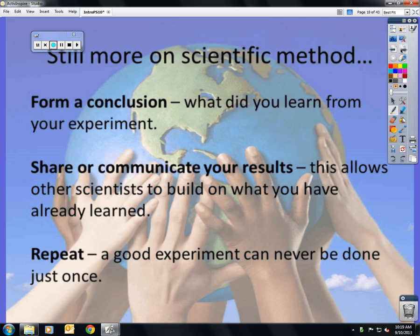Using your data, you form a conclusion: what did you learn? Was your hypothesis supported or disproven? Where will you go next? You then need to, as a scientist, share or communicate your results to avoid another scientist doing exactly the same thing and wasting time and money. You always need to repeat a good experiment — once doesn't prove anything. It needs to be done at least three times at your level; in real science, hundreds or thousands of times.